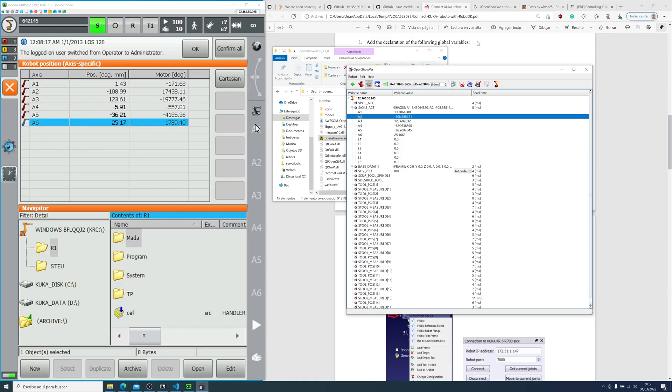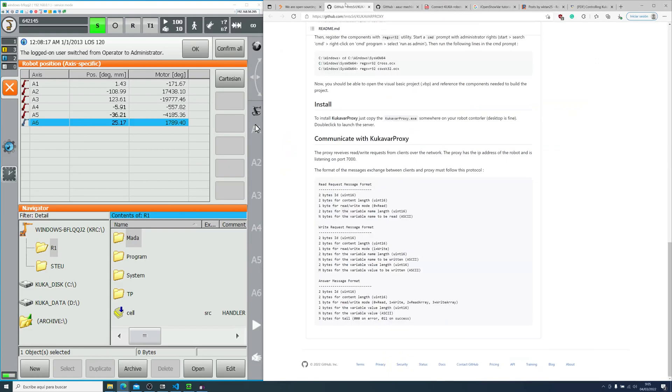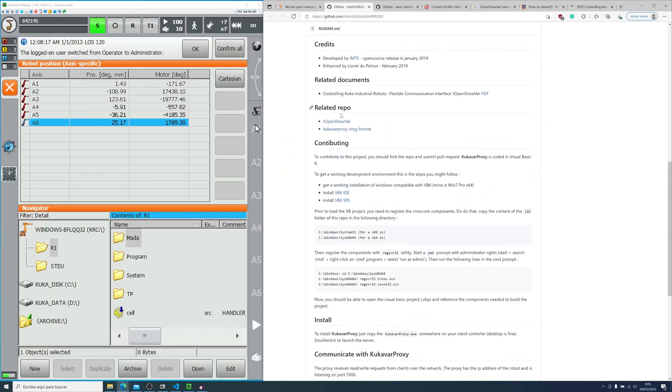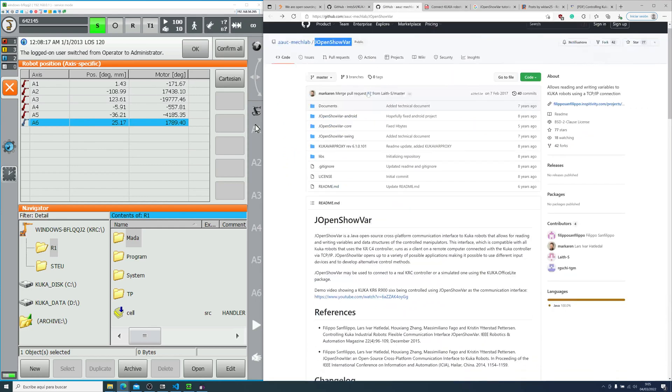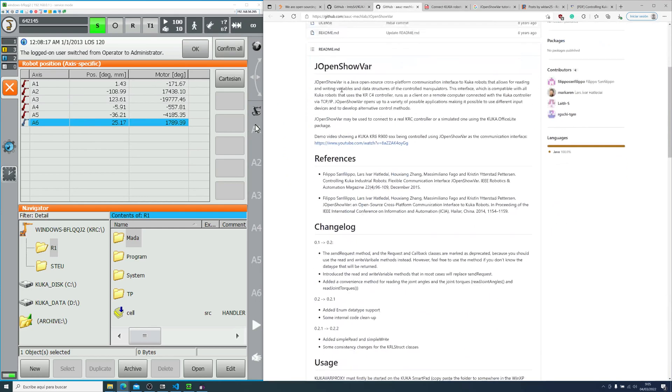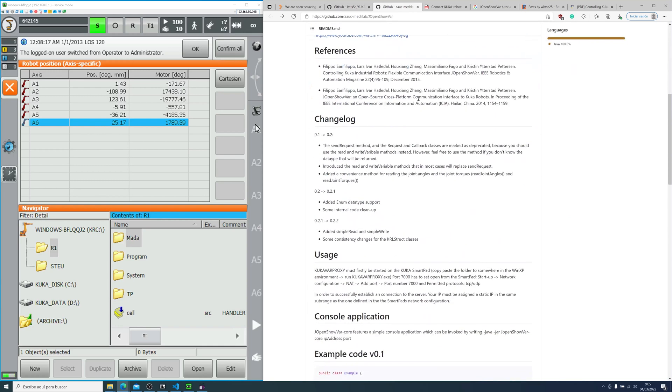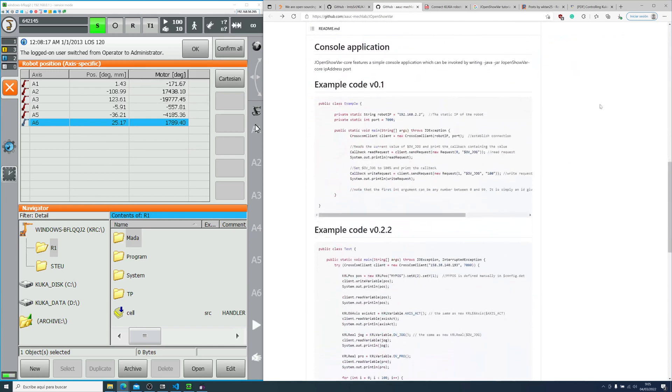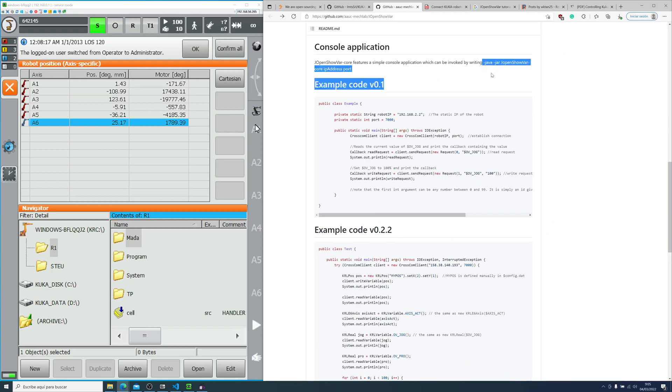Let's take a look to the other clients. In the main repository in GitHub, they also recommend you jopenshowbar in related repositories. This is a Java connector. I will show a small demo on how to connect this Java connector later on in this video.